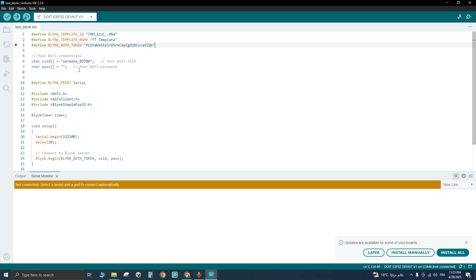After that, enter your Wi-Fi credentials right here, such as the SSID and the password.